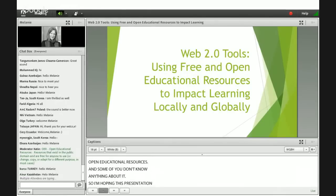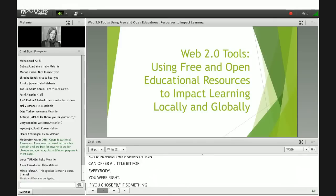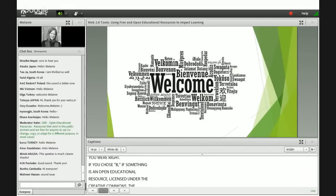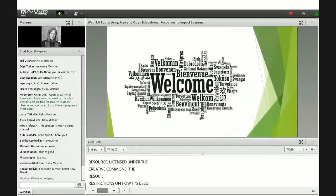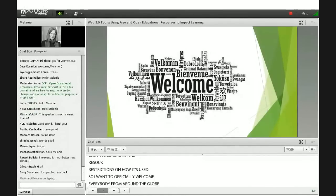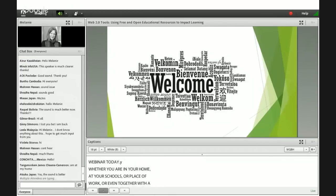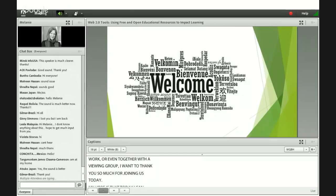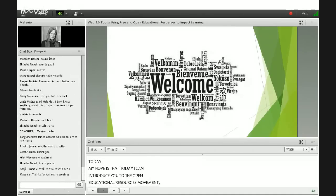You were right — if you chose B: if something is an open educational resource licensed under the Creative Commons, the resource is free, but may have some restrictions on how it's used. I want to officially welcome everybody from around the globe who is participating in this webinar today, whether you are in your home, at your schools, a place of work, or even together with a viewing group. My hope is that today I can introduce you to the Open Educational Resources Movement and show you some useful teaching and learning resources that you can use in your practice.